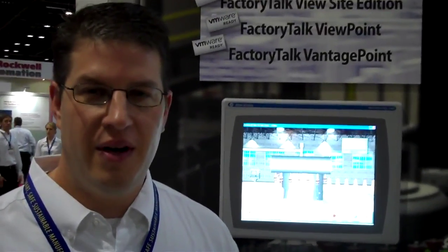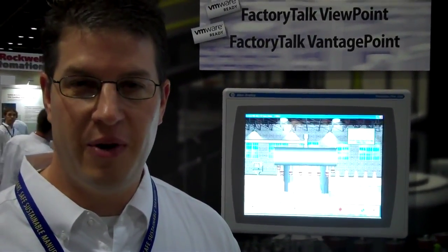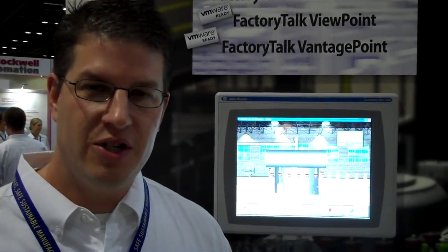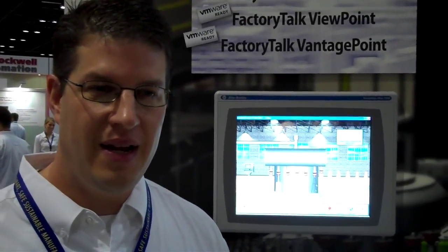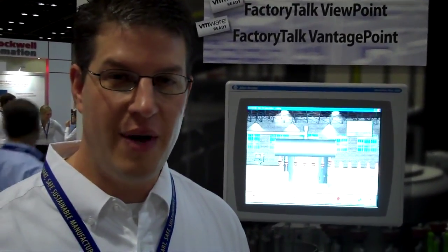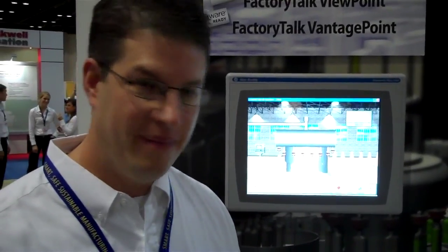Hi, my name is Tony Carrera. I'm the Factory Talk Vue Site Edition Product Manager. What we're going to show you today is how we're running Factory Talk Vue SE Client on an iPad.